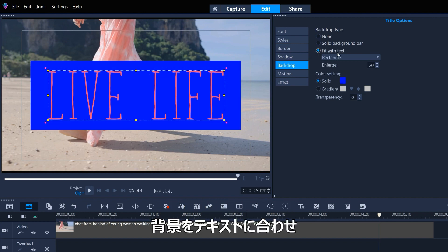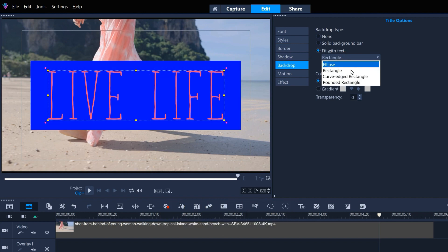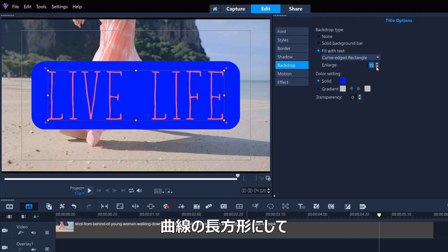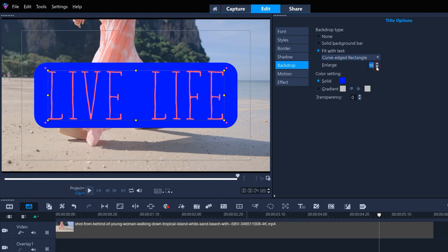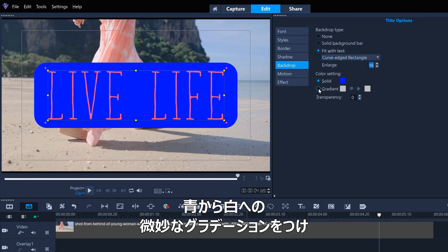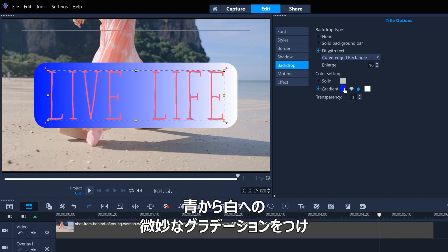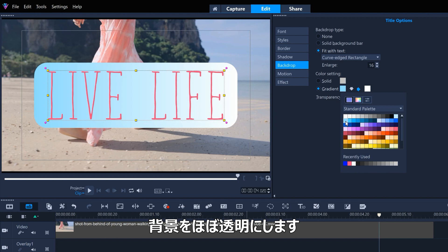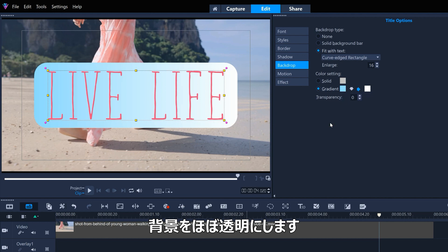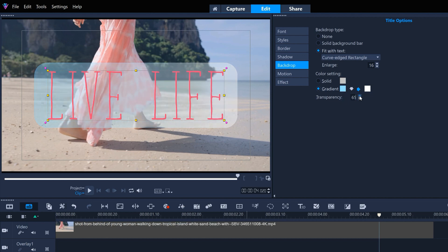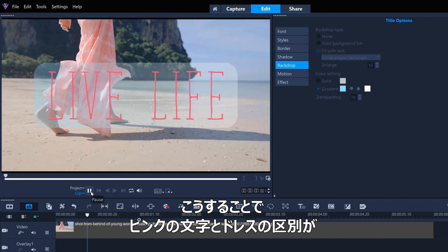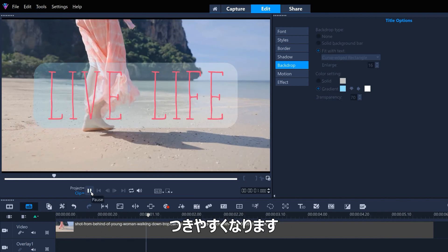Let's fit the backdrop with the text, and we'll make it a curved rectangle. We'll have a subtle blue to white gradient, and we'll make that background mostly transparent. This should help the pink text still be distinct from the pink dress.